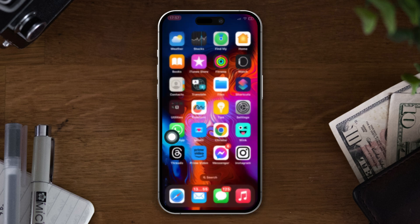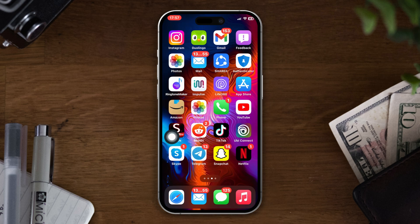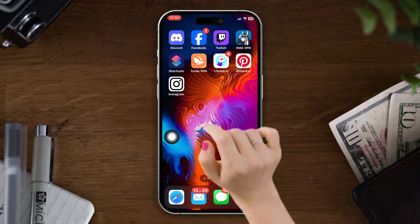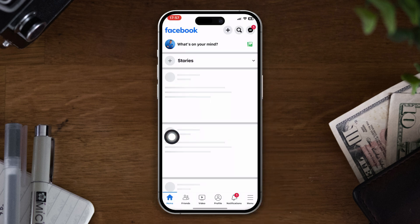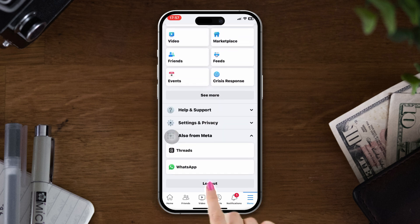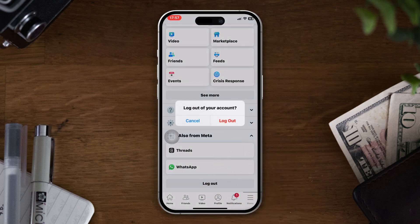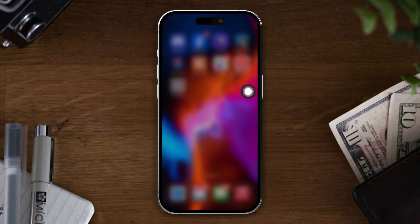Now restart the app. After that, open your Facebook app, tap the menu icon, tap Settings, scroll down, and tap Logout. Now re-login and see if you still have this problem. If so, try the last solution below.